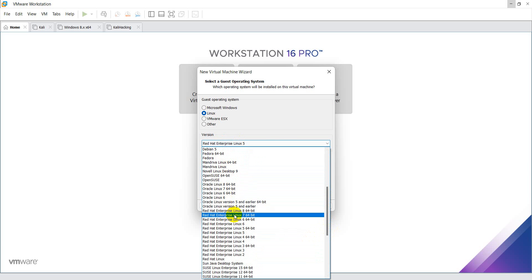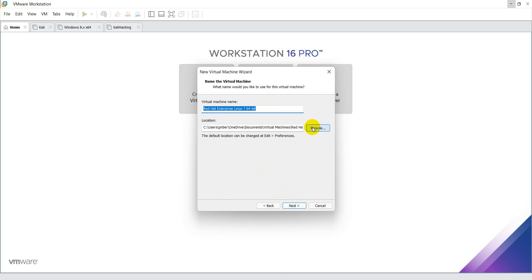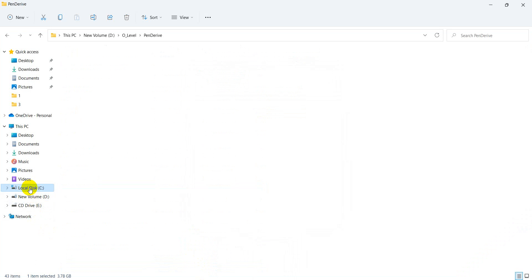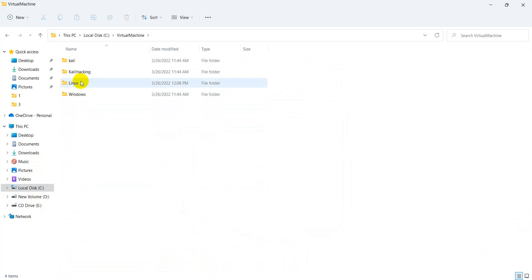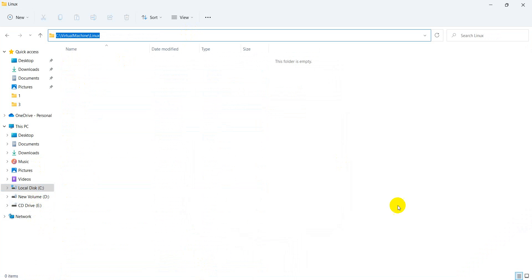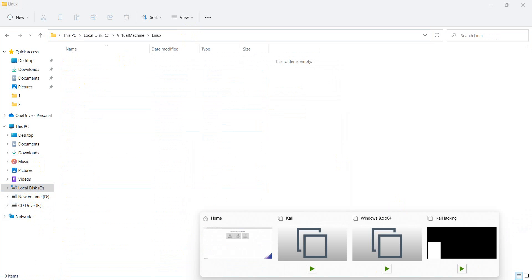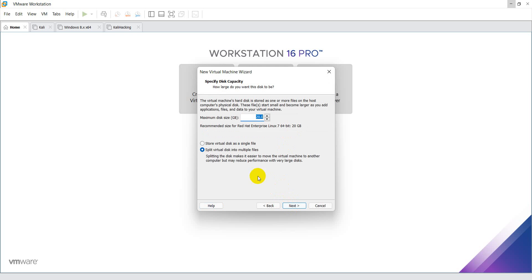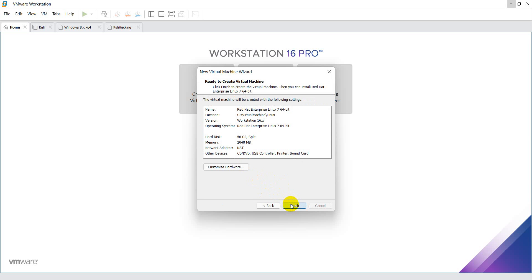Select Red Hat Linux 64-bit, then click next. Give the installation path — I have already created a path on my C drive under 'Virtual Machine Linux' and I will keep this path. Click next, and I am increasing the disk size from 20 GB to 50 GB.